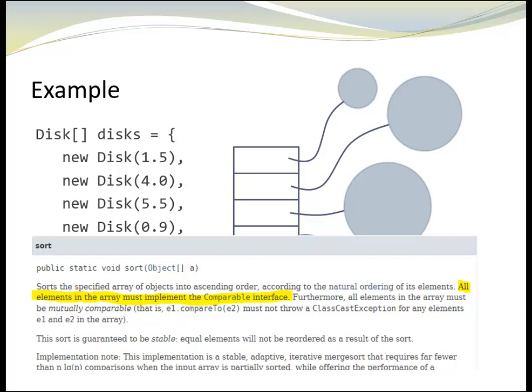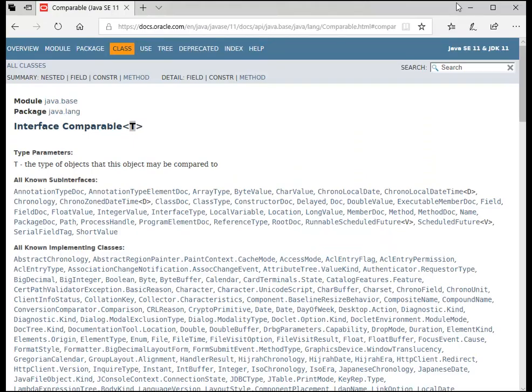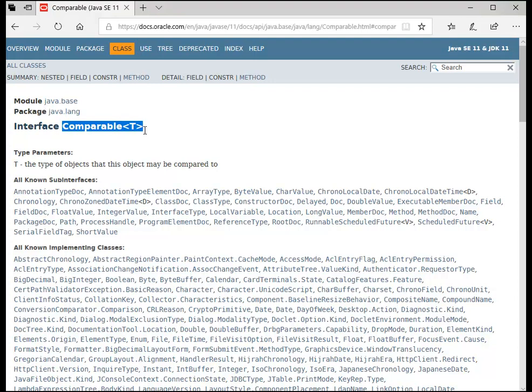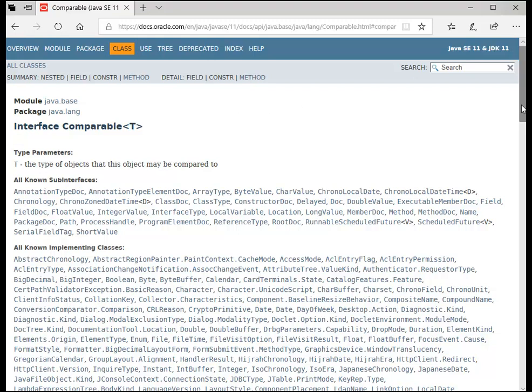Let's take a moment to look at the interface comparable in the Java API. Here it is. Notice the pointed brackets with the T. We need that because comparable is a generic interface. The T stands for the type that we are going to compare. In our case, that is going to be a disk.